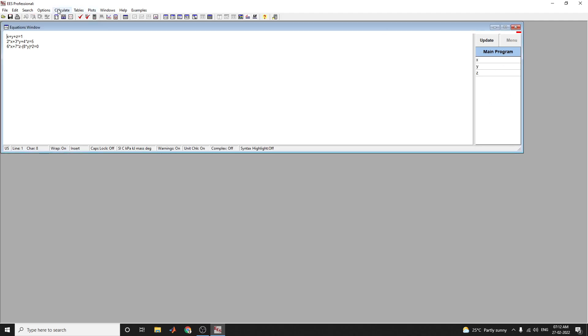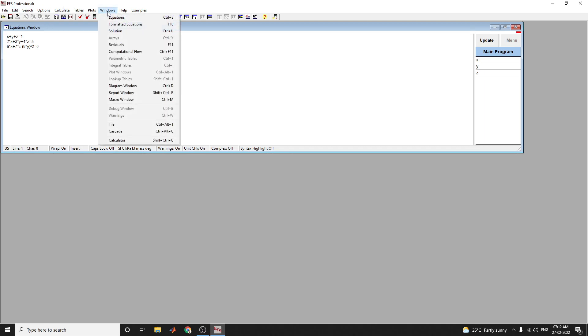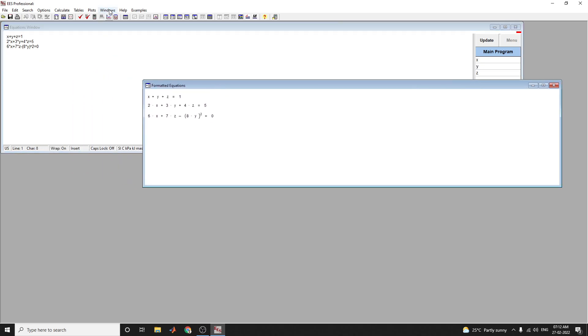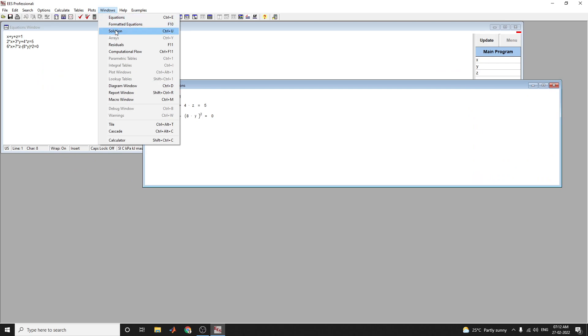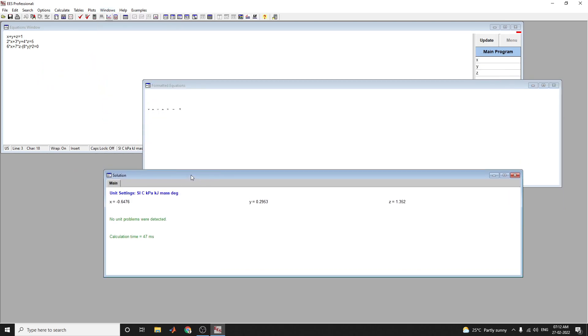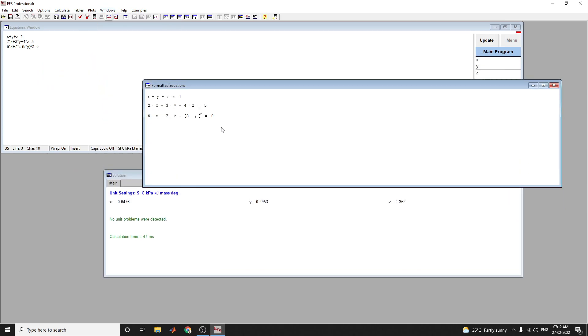We can see more equations. If you press F10, you get formatted equations that you used in this example. You can see the solution, each and every part, you can get the solution output about these three simultaneous equations with integer coefficients.